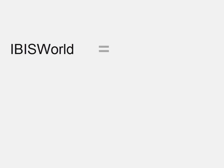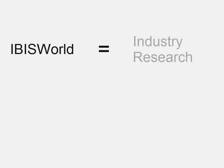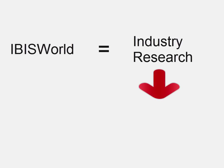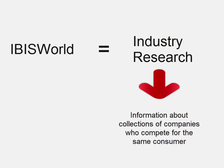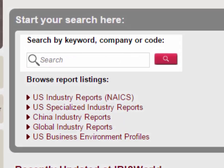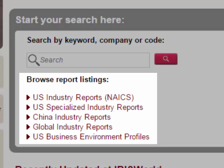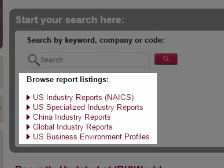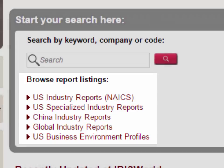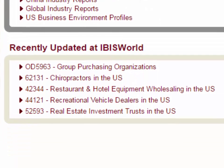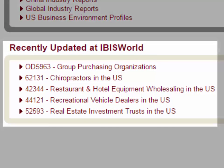IBIS World is an industry research database, meaning that it has information about collections of companies who compete for the same consumer. You can search by keyword, company, or code, or you can browse report listings. You can also see what has been recently updated.